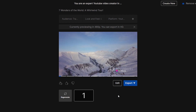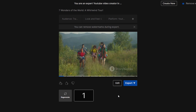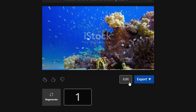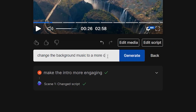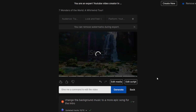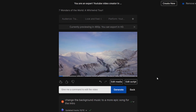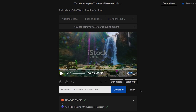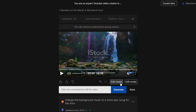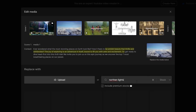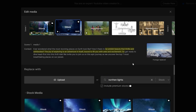Let's play it. 'Ever pondered over the most breathtaking places on Earth? Places that make your heart skip a beat or leave you speechless? Well, curiosity is a beautiful thing, isn't it?' You can make changes by clicking on Edit and chatting with the AI editor. I'll ask the AI to make the intro more engaging and change the background music to an epic track. 'Ever wondered what the most stunning places on Earth look like?' Much better. You can also manually edit the script by clicking on Edit Script, or change the stock media by clicking on Edit Media.